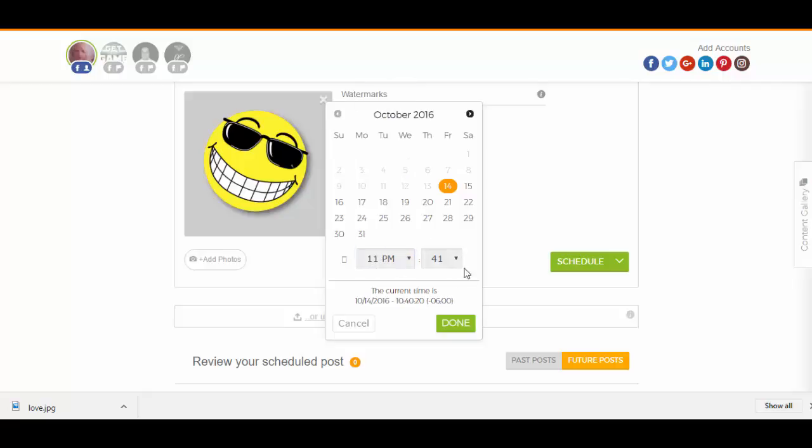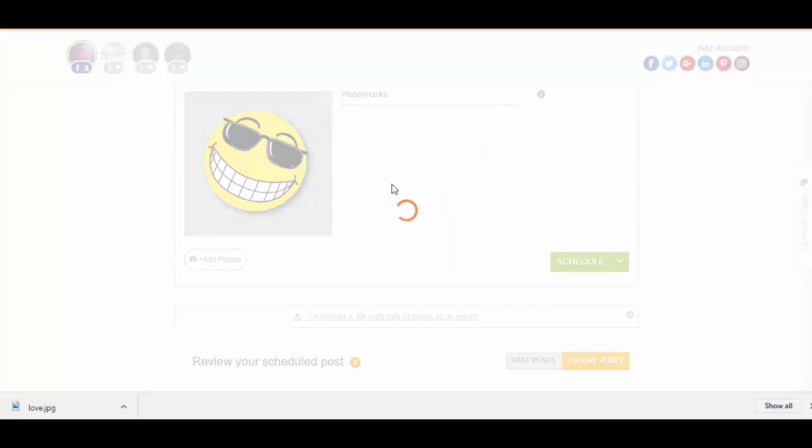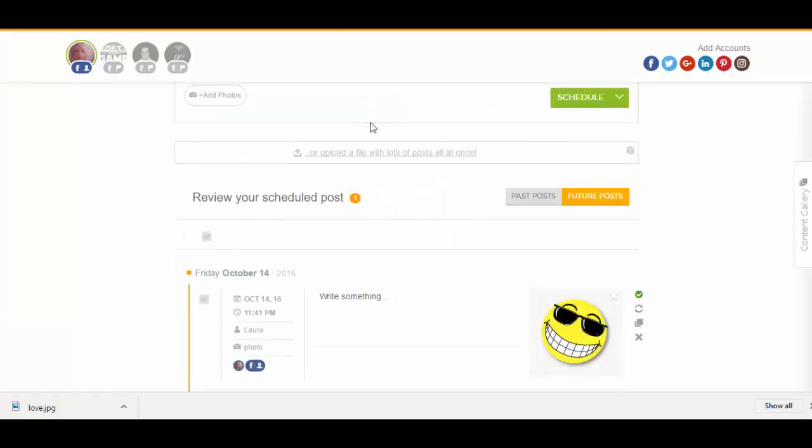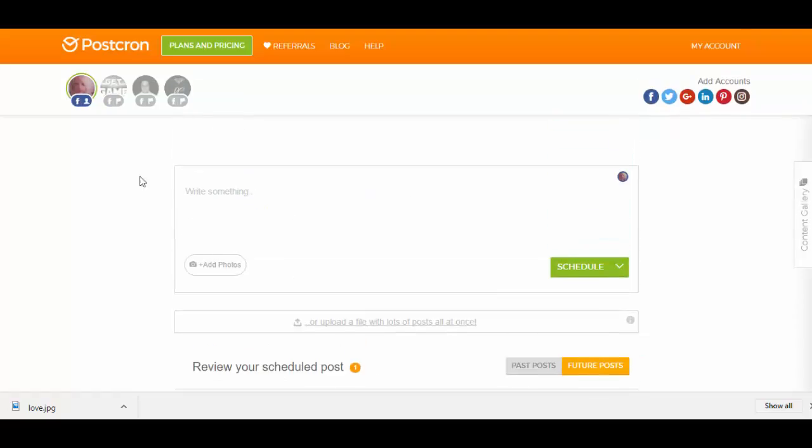11:41, it's done. And then you would, well, the picture will post now, but you can write in here what you want. This is my scheduled post,